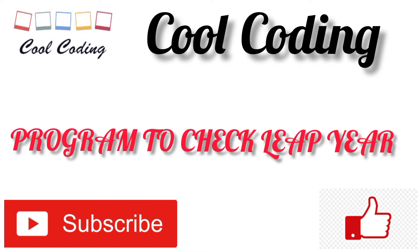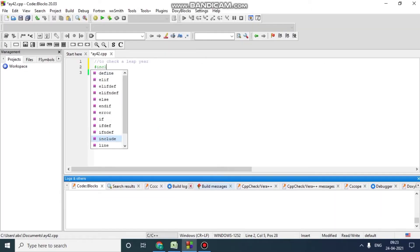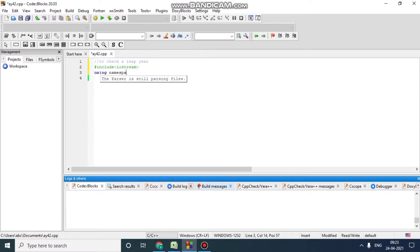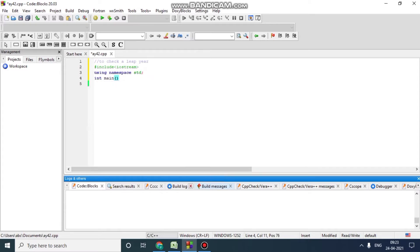Now we will write the program. Hash include iostream, using namespace standard, int main. Now take year as an int type, so we will write int year.